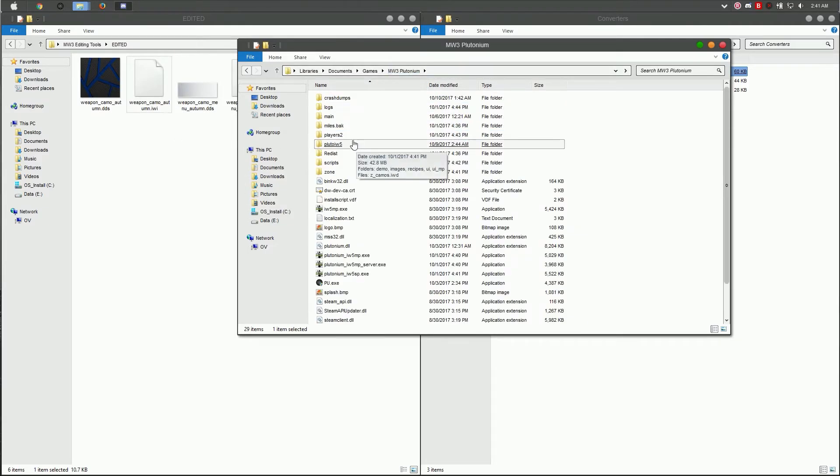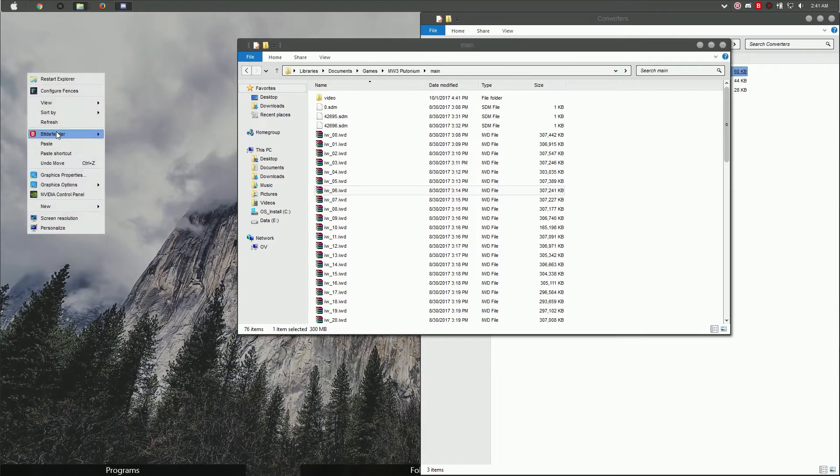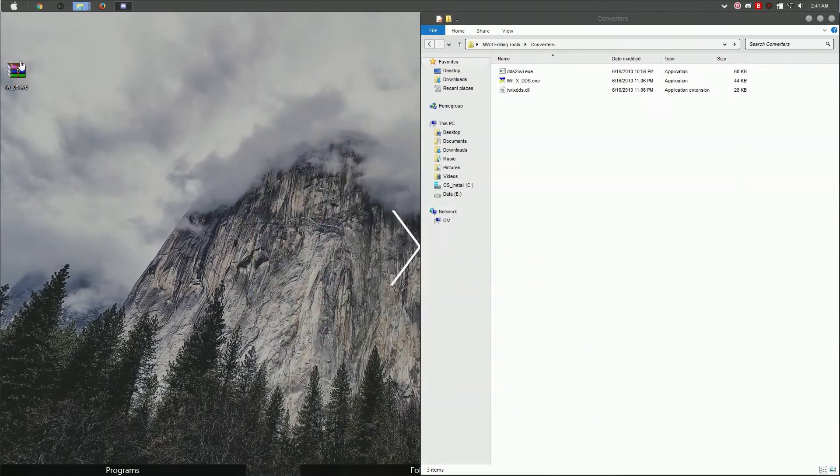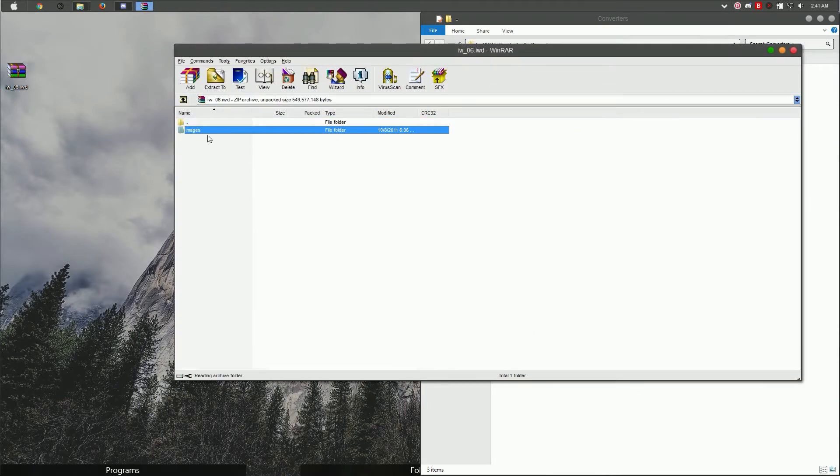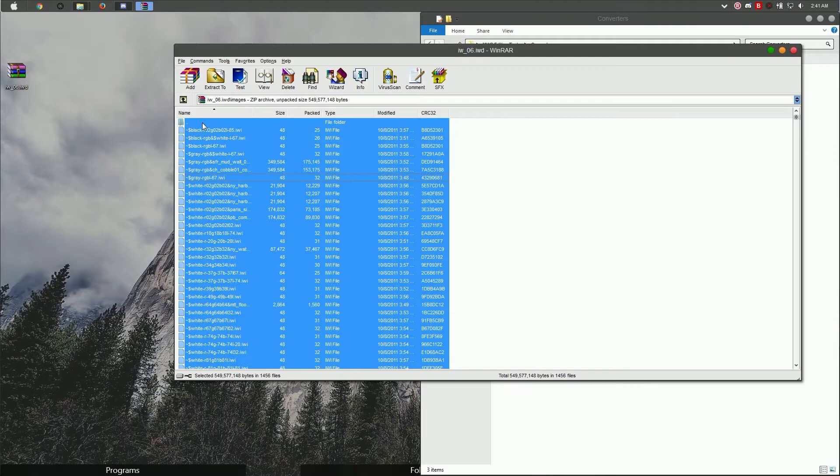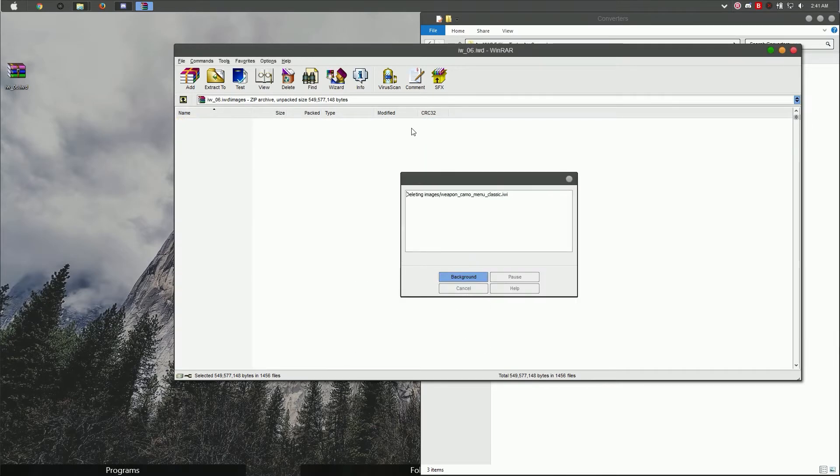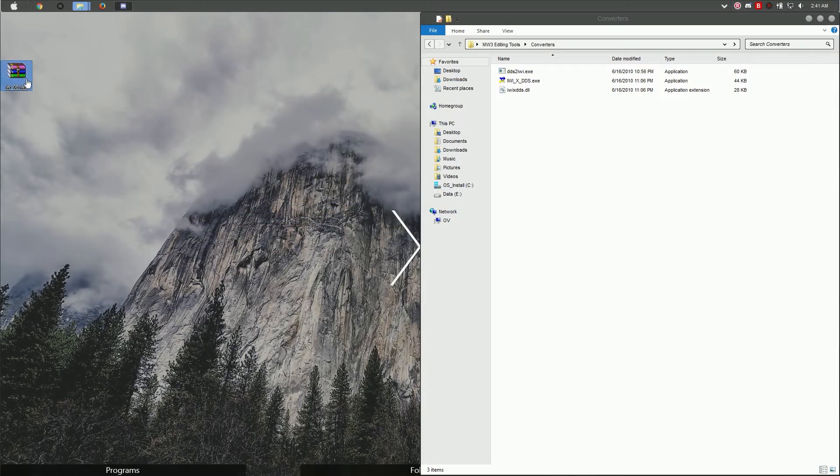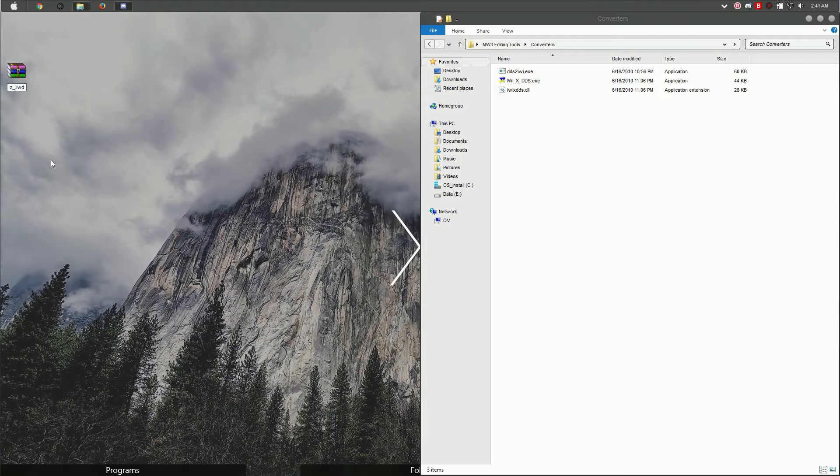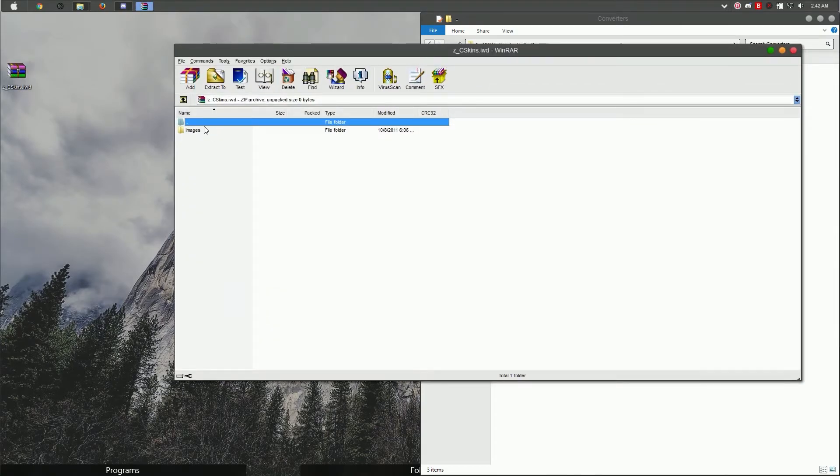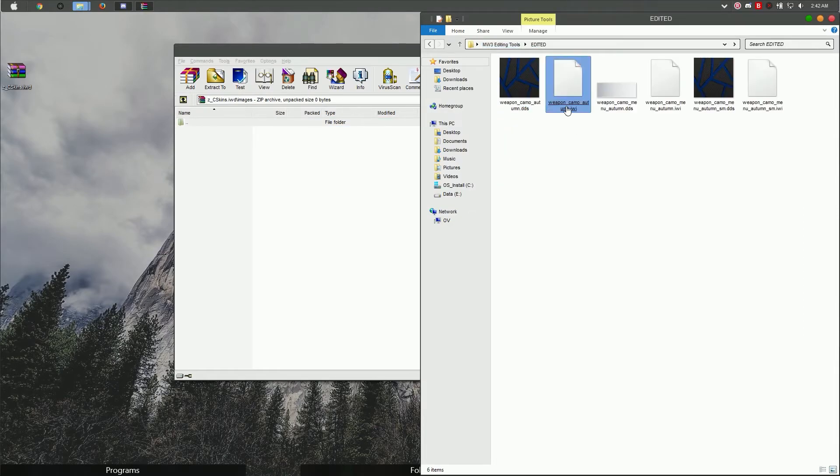One way you can do it is go into your main folder, copy this, go into your desktop, paste it. You can open this file, go to images, select all except for this folder up here, and delete it. Once they are deleted, exit out and rename the folder to whatever you like. Before you rename it, make sure you have a Z in front of it and an underscore, then the name of the file. For this case, I'm going to put C skins, in other words custom skins. Open this file again, go into images, and drag all these in there.